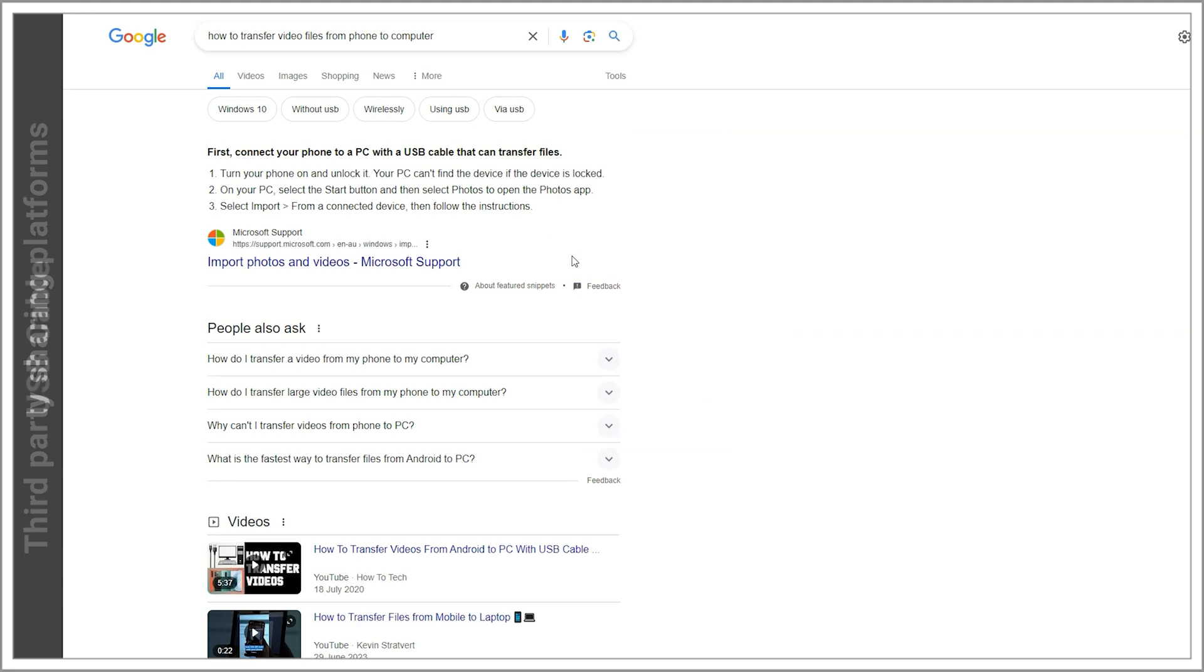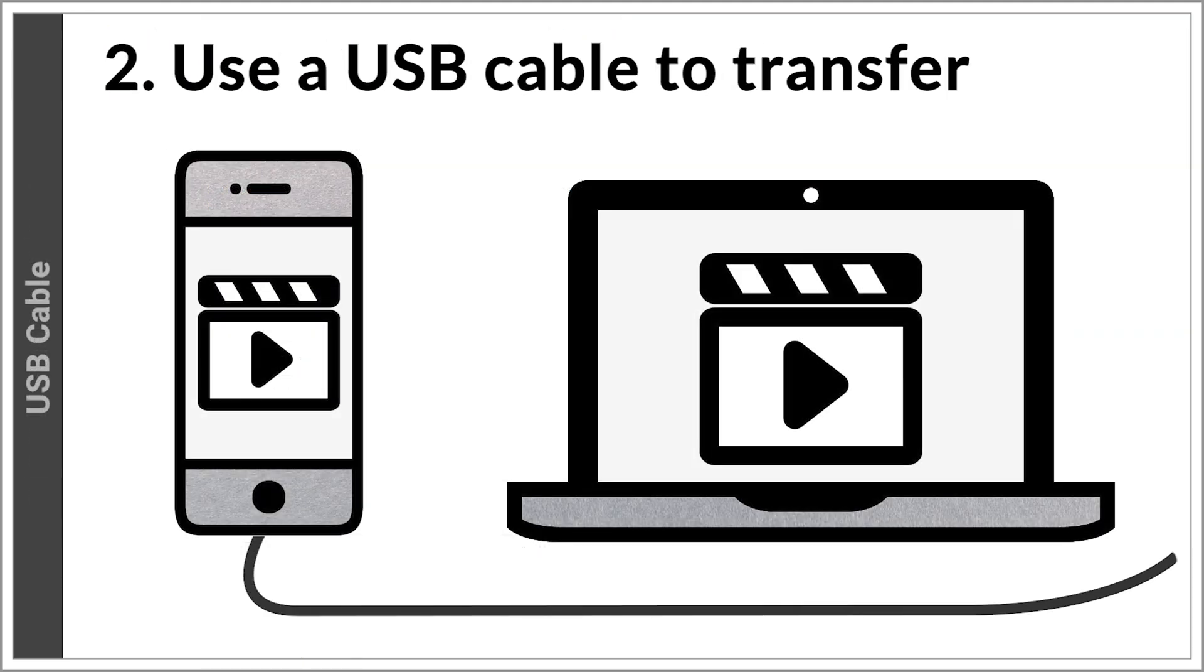2. Use a USB cable to transfer the video file from your phone or tablet to the PC. This can work with both iPhone and Android, but in this case we'll demonstrate using an Android phone. The iPhone process may be different.